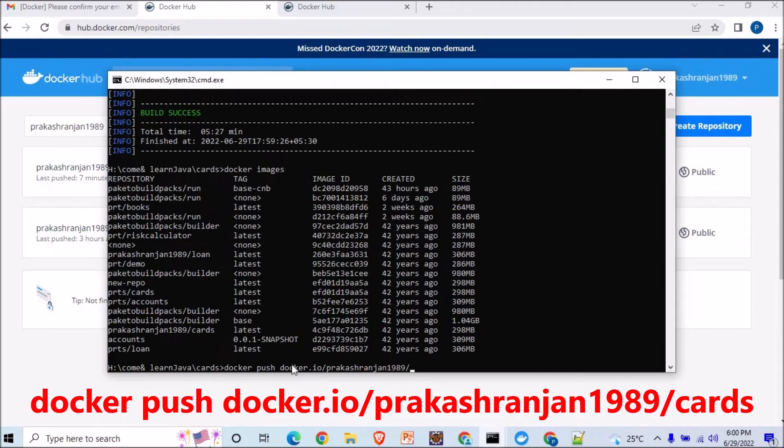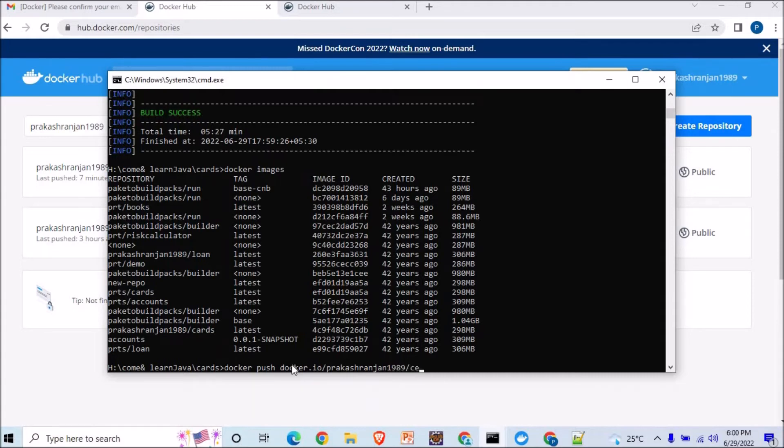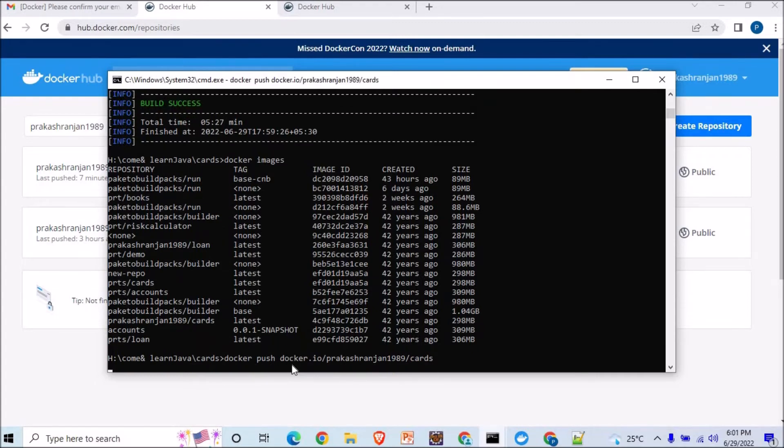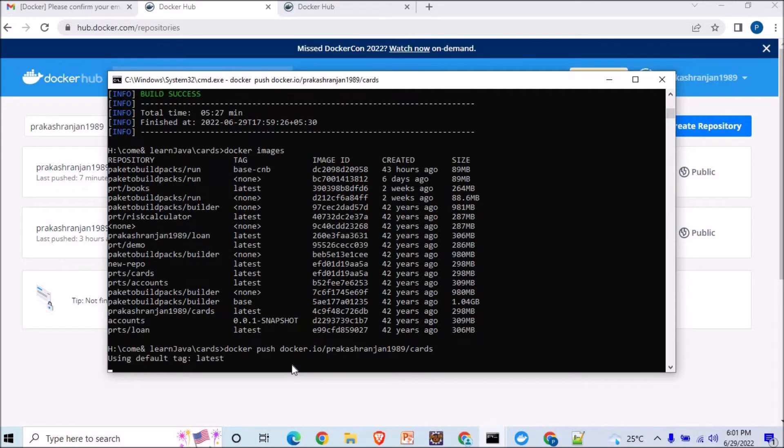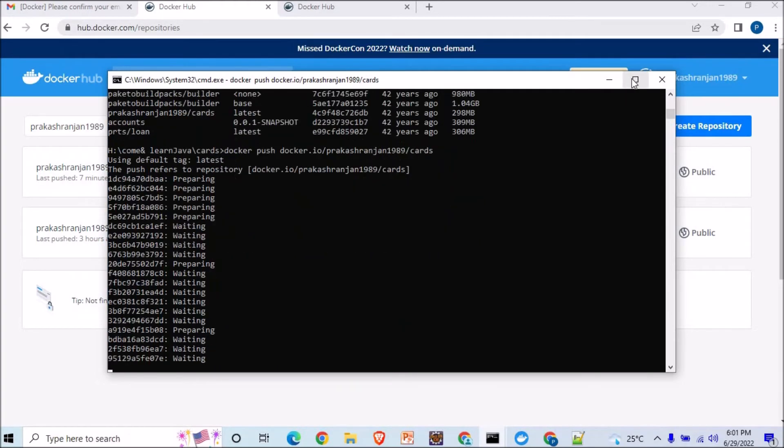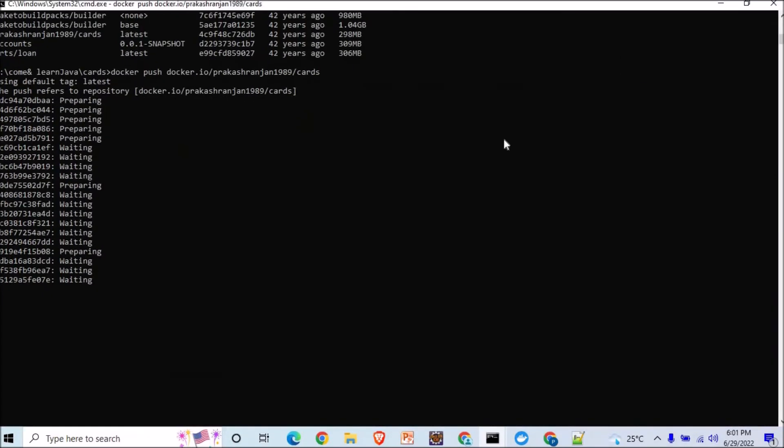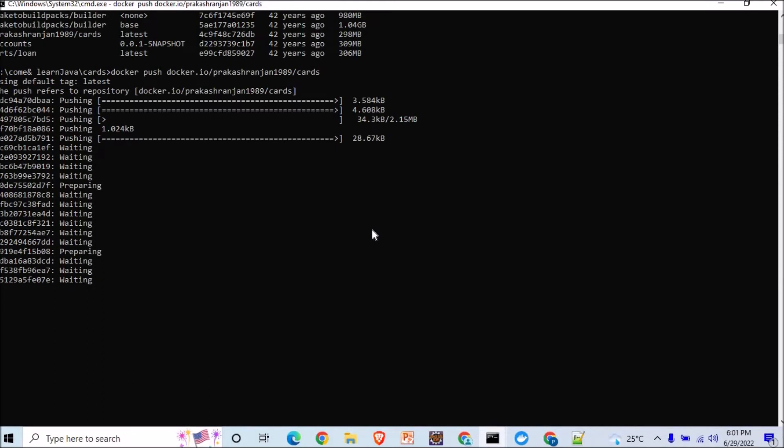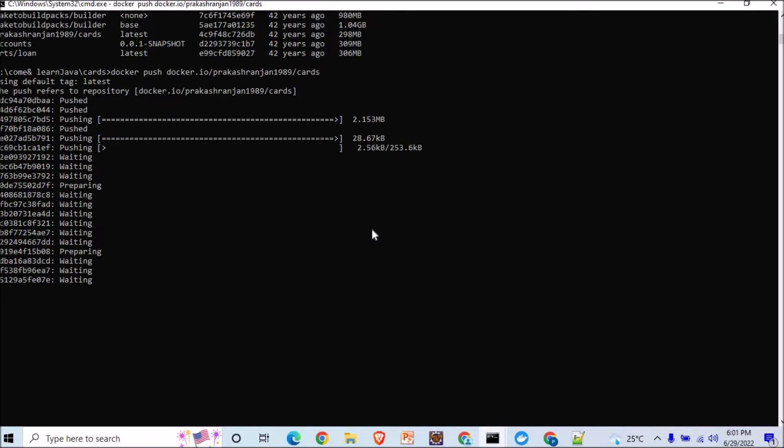So it will be for the cards. Once you do this, let's see what happens. Earlier it was giving us error, but now I think mostly it can be done. Let's wait again. Yeah, it has started.